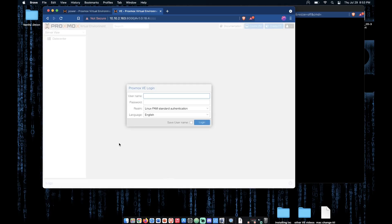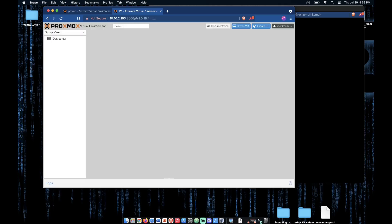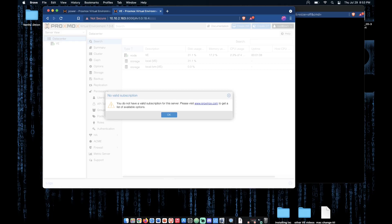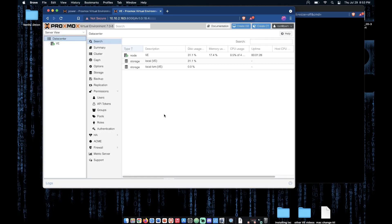Now this is your web interface. To log in, the username will be root and the password will be the password that you configured in your installation process. Now we know that we do not have a subscription and we will not receive updates from Proxmox. We can click OK here.